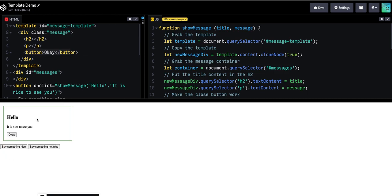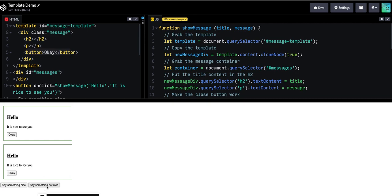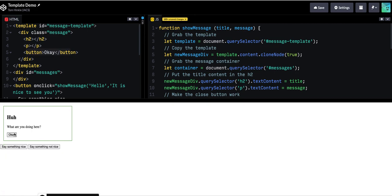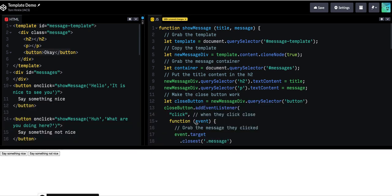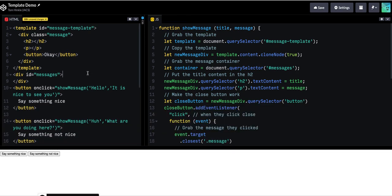So now each time I press a button, I add a template. And when I click OK, it goes away. So key concepts here.